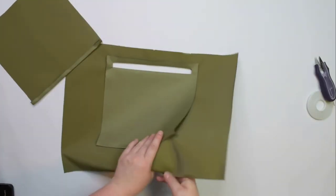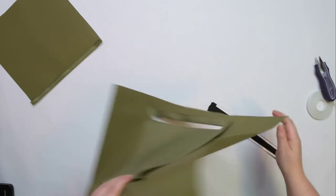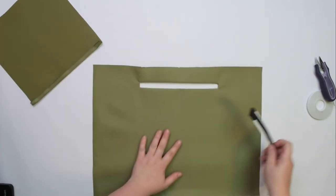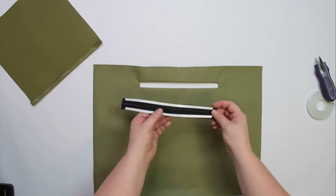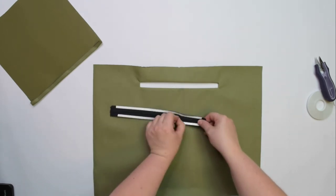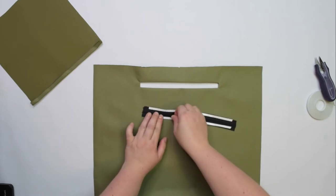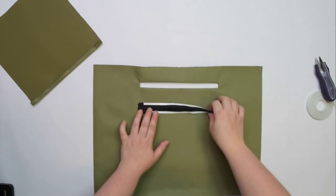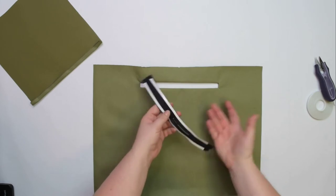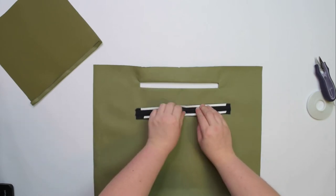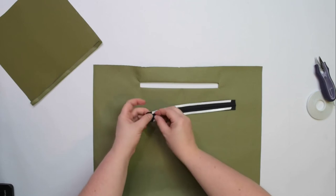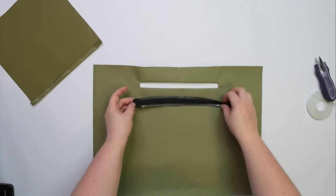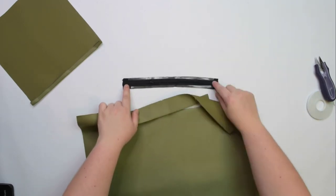Take the back lining piece with your pocket opening and flip it so the right side is facing up. You need to take your zipper and at this point decide which way you want the zipper to open, from left to right or right to left. I like my zippers to open from left to right.